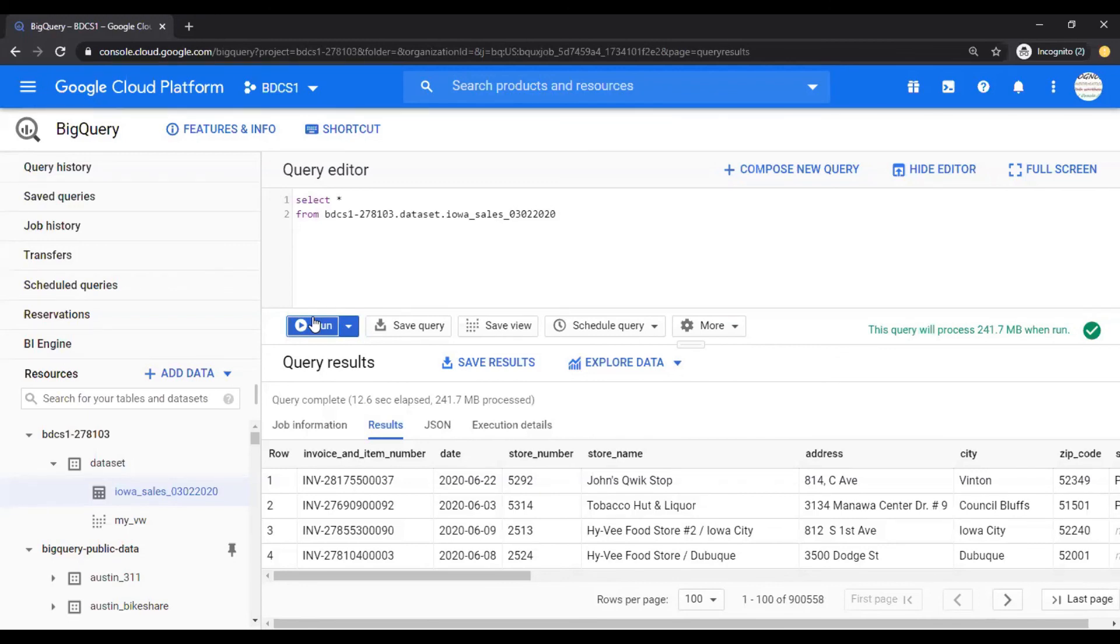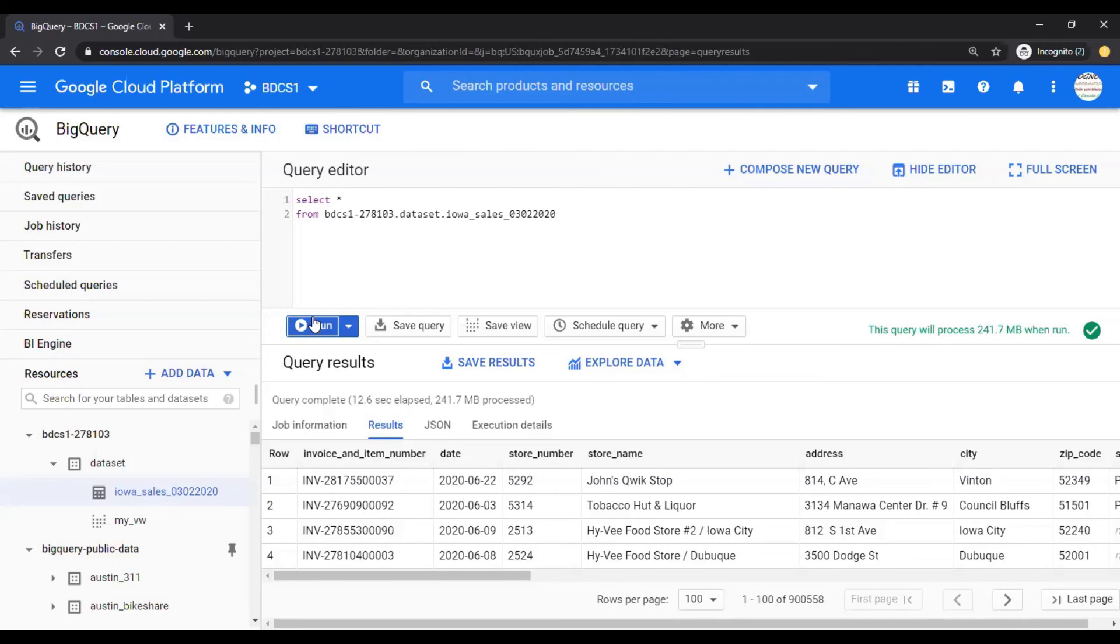I hope this was good. Now, as a hands-on exercise, you are going to use these queries, which I just showed you and start doing your practice. You can get the queries from the link mentioned in the video description section of this video. Thank you for watching.